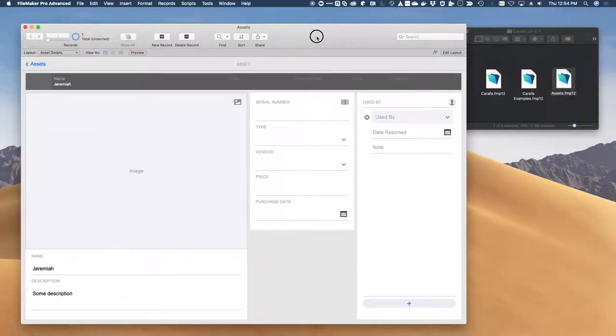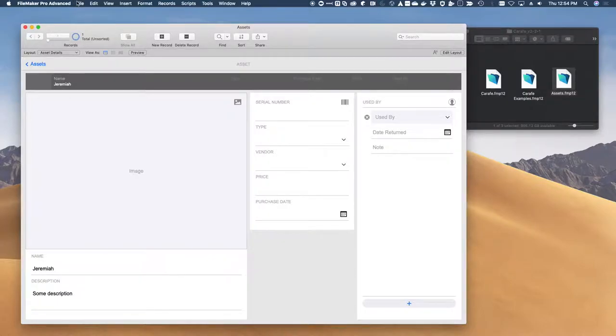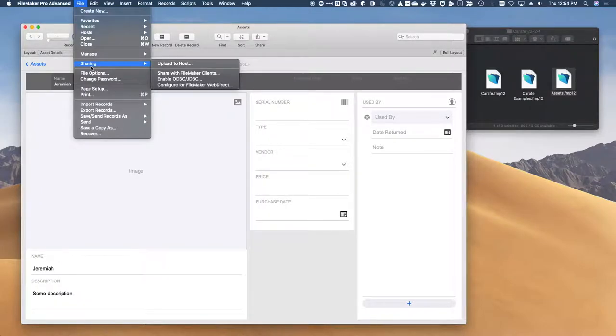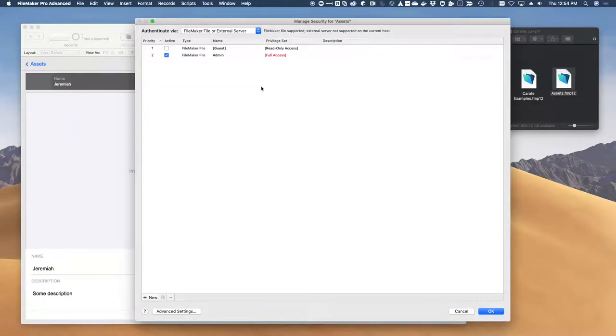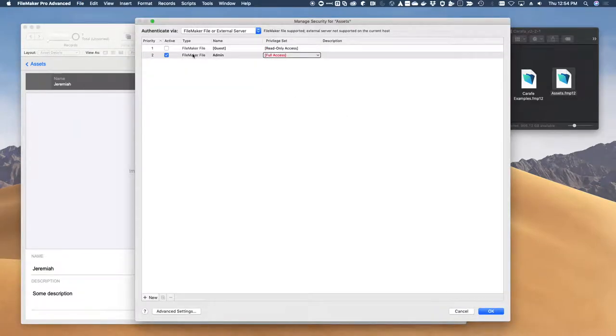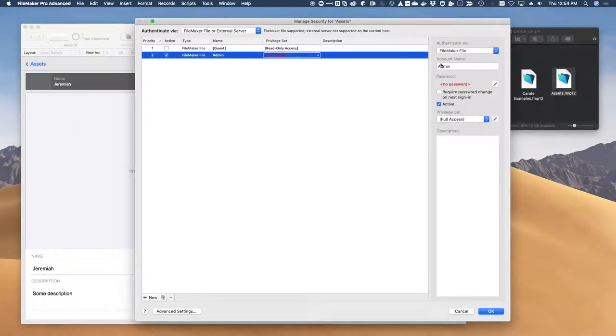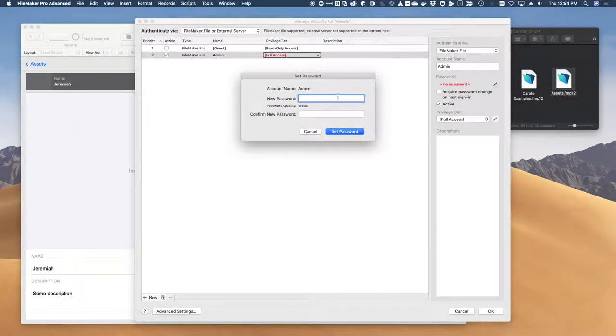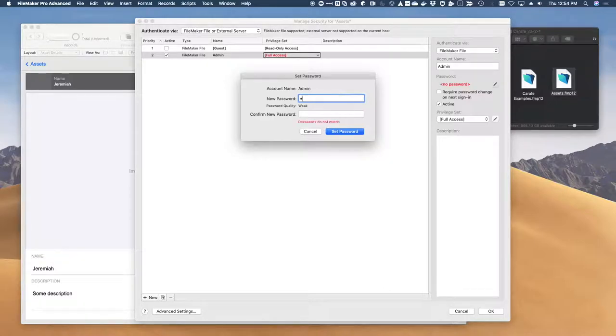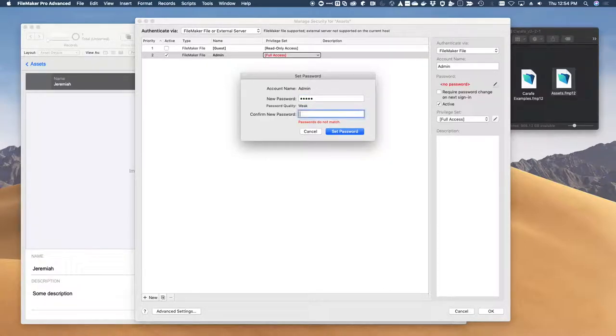Our FileMaker server that I'm going to look at is FileMaker 18, and we've enabled mandatory passwords. So I've already fixed the two Carafe files to have an admin password, and I'm just going to go ahead and add an admin password into our example solution.